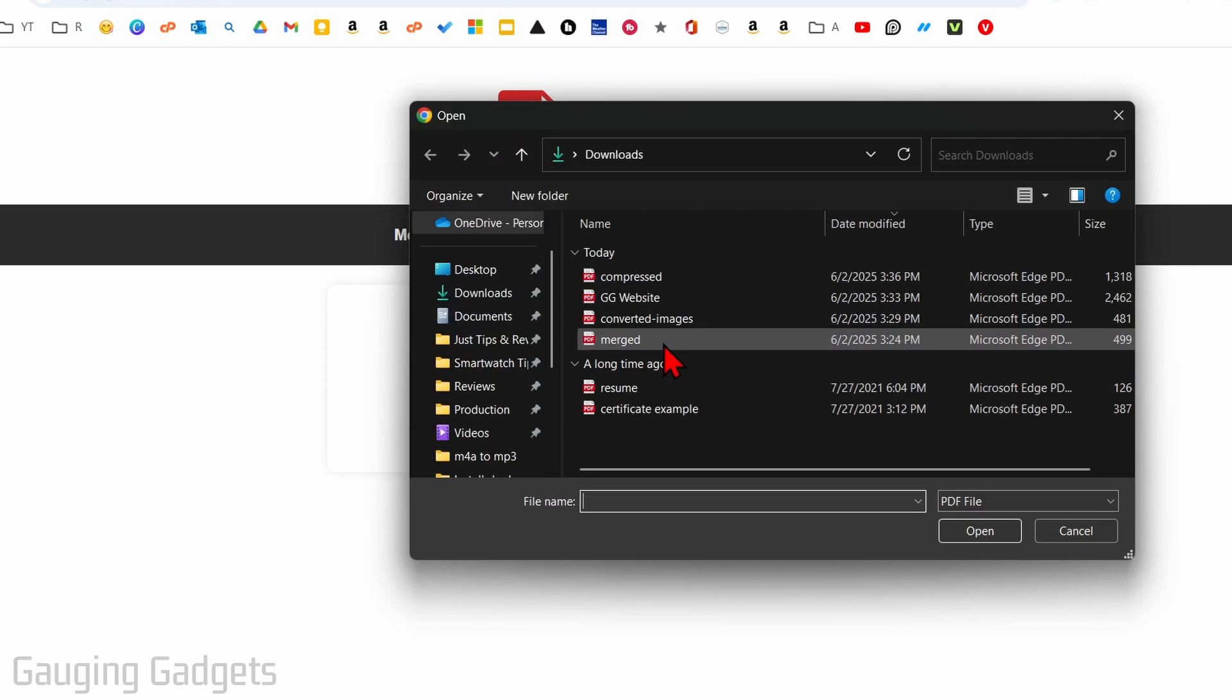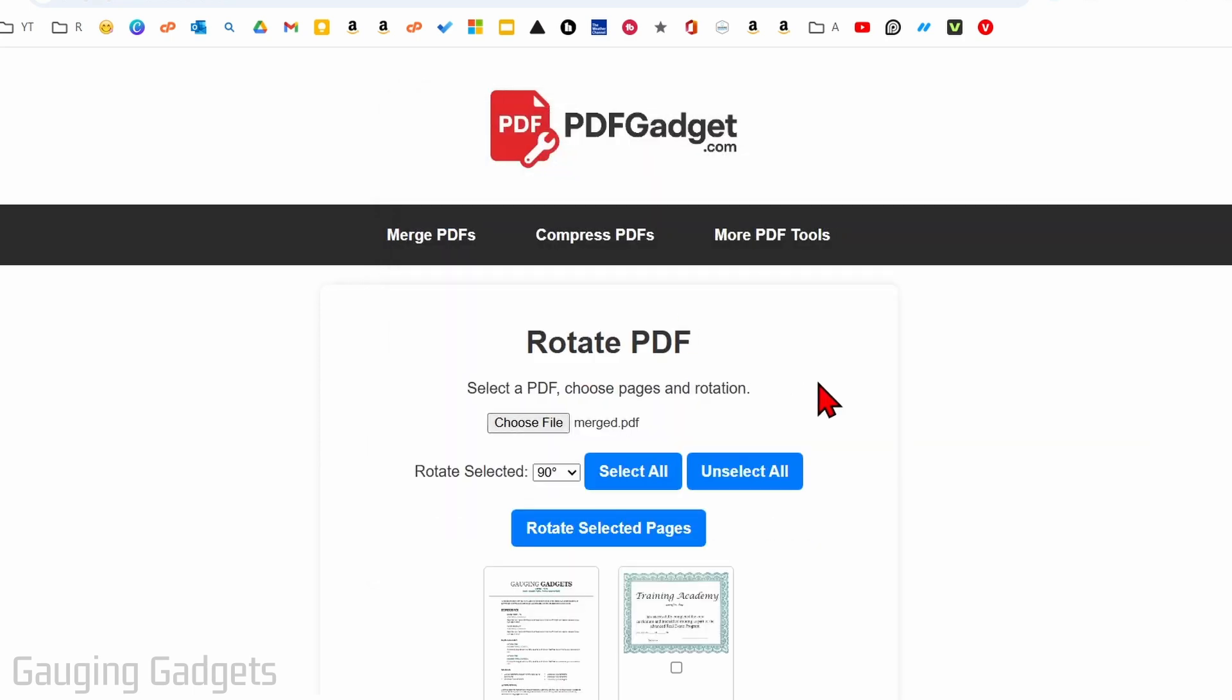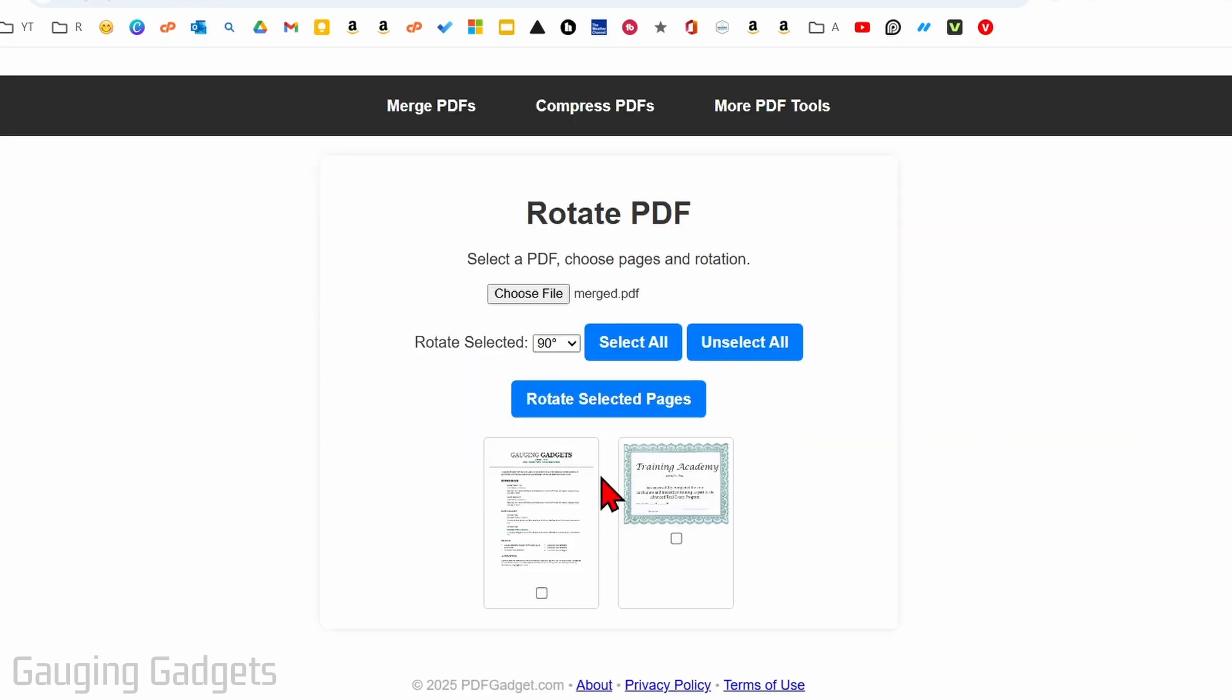Find the PDF file that you want to rotate and open it up. Then you'll see a preview of the pages in that PDF.